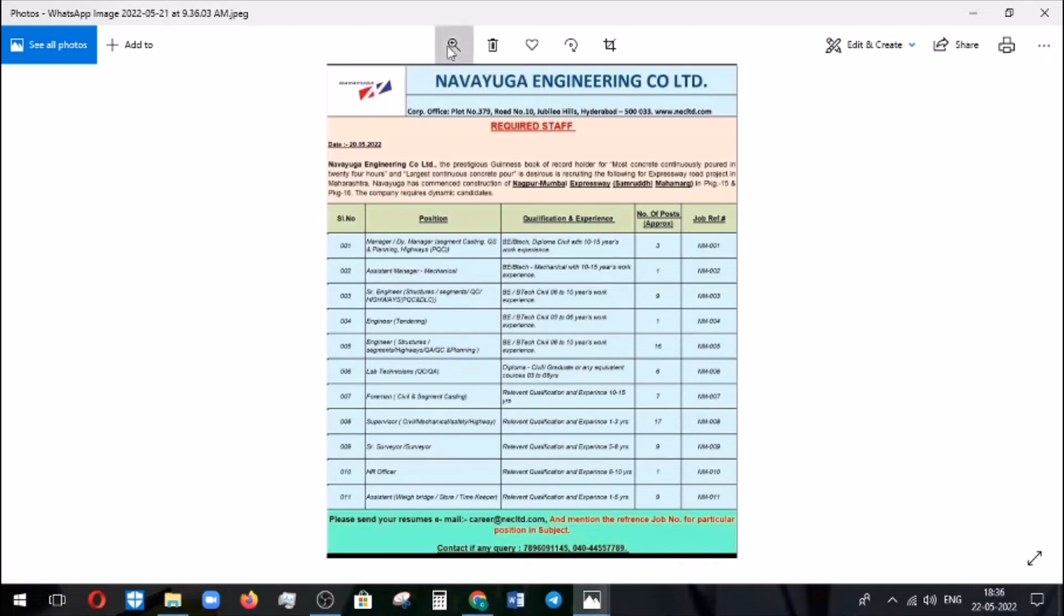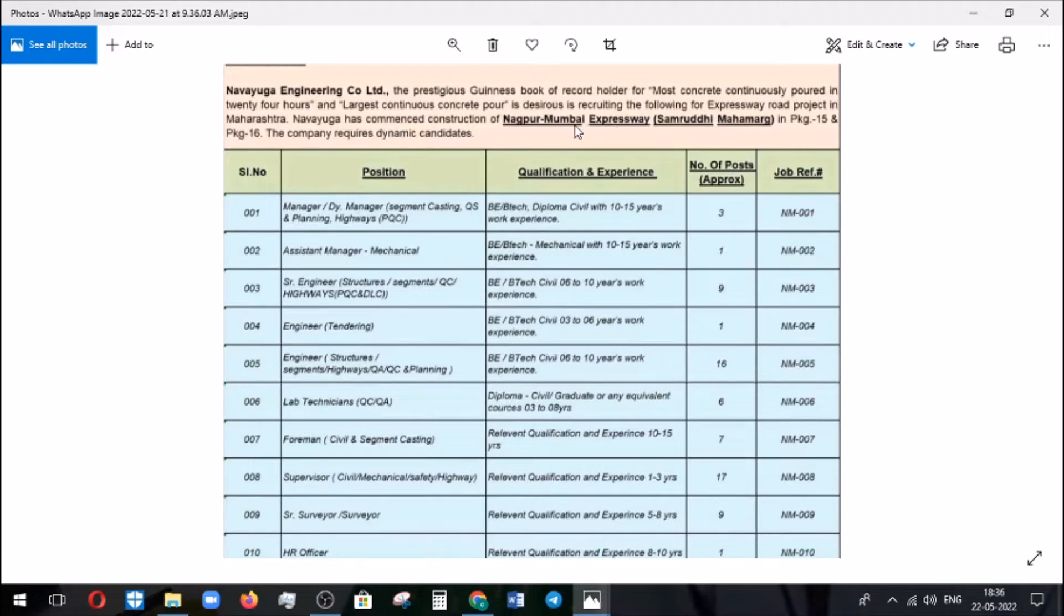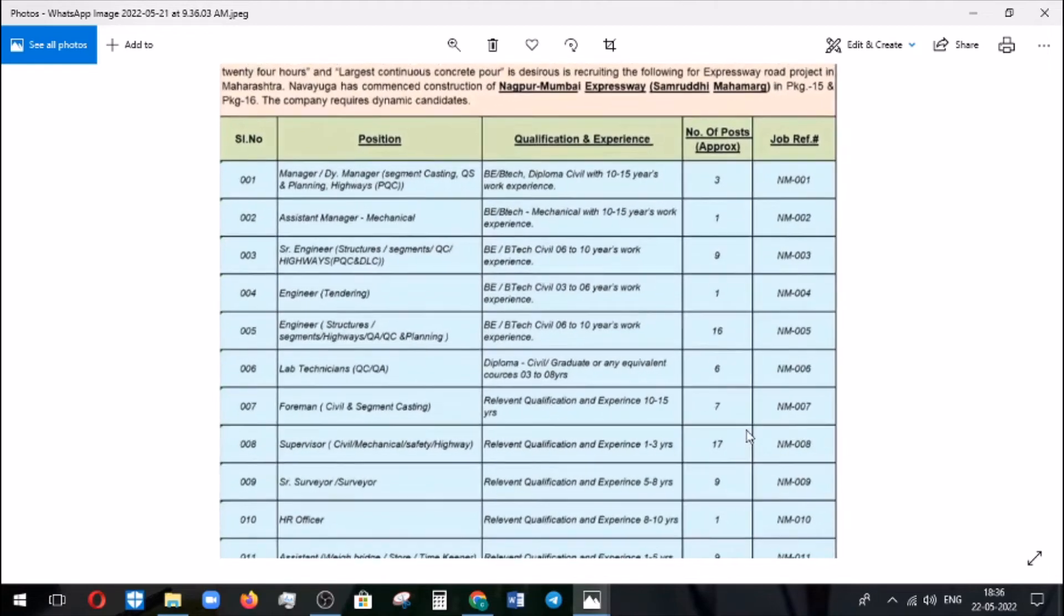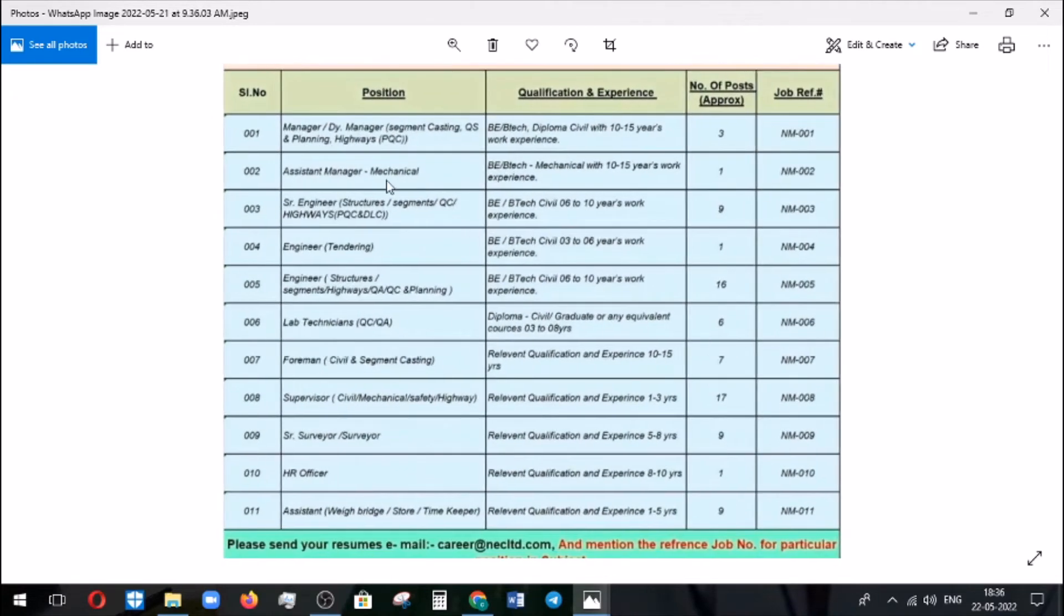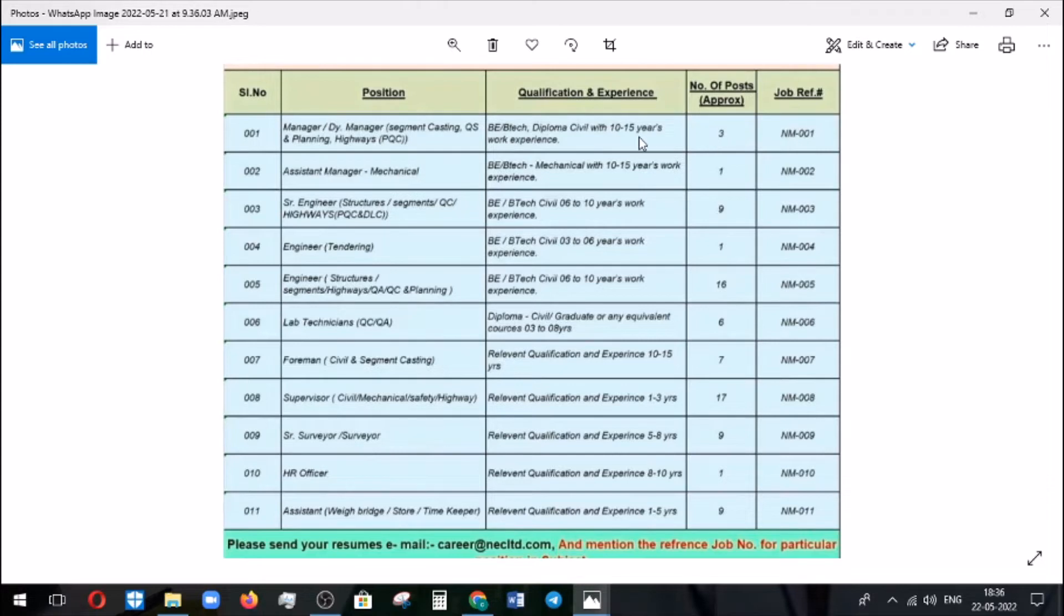It is going to carry the project an expressway project Nagpur to Mumbai. So for that they are recruiting these candidates. The manager and deputy manager in casting, QS, planning, and highways, with 10 to 15 years experience and civil engineering background and similar experience is required for this post. Three number of vacancies are available and the job reference number is also given here.